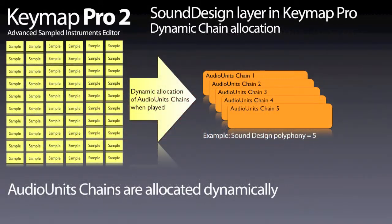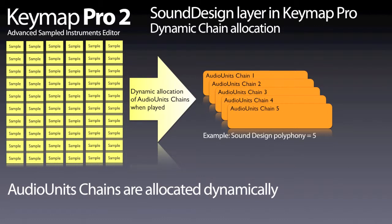For this reason, plugin chains are dynamically allocated, and for each layer there is a maximum sound design polyphony parameter, which is the number of available plugin chains for that layer.